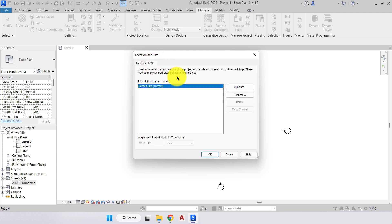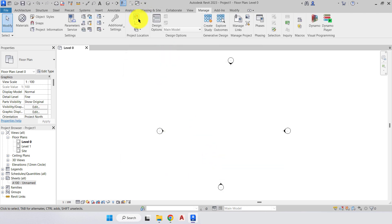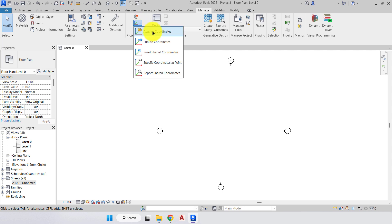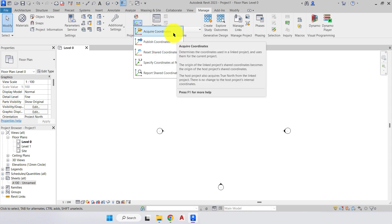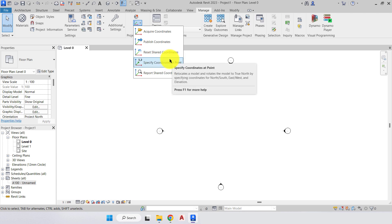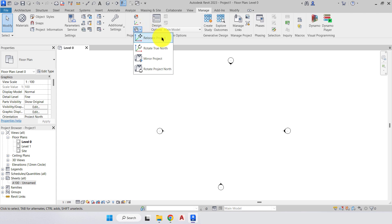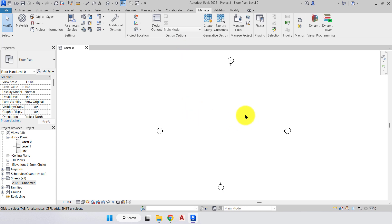Next is the Sites tab — if there are shared sites for this project you can enter them here, but we just have one site so we'll leave everything as is and press OK. The following two options relate to coordinates: we can import coordinates from a site plan to properly geolocate the project, and we can also export and share those coordinates. We don't have a site plan at this point so we'll skip over that.